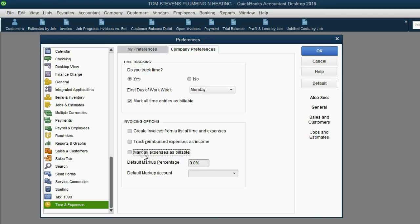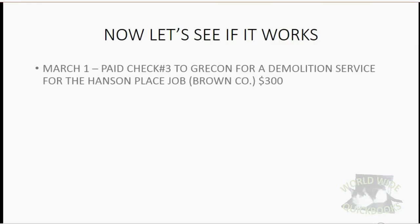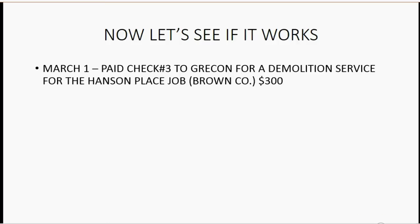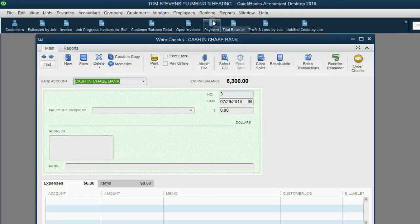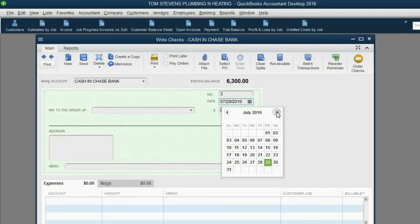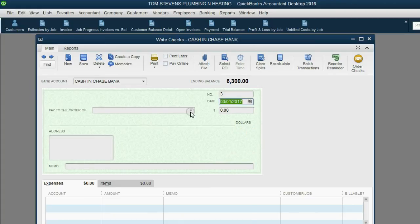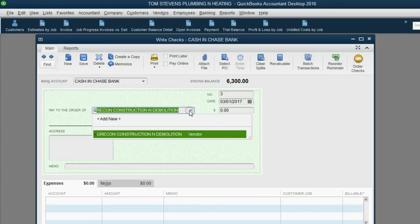Click OK. For our first example: on March 1, we pay check number 3 to Grecon for a demolition service for the Hansen Place job under Brown Company — three hundred dollars. From the main menu, click Banking > Write a Check. Set the date to March 1, 2017. The company we paid was Grecon Demolition.